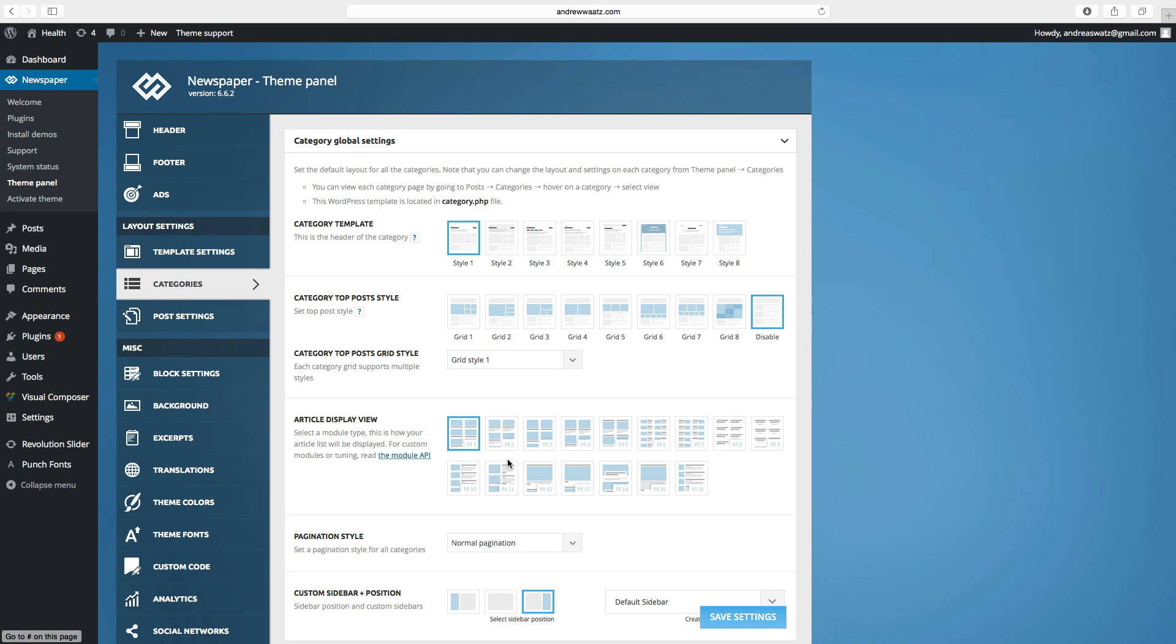I want to have this one, M12. Then we go down and click on save settings.